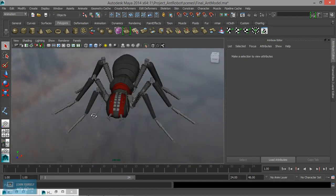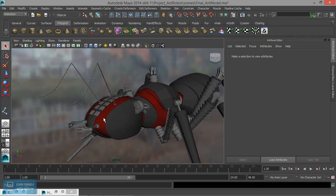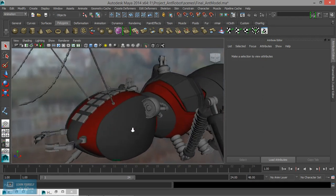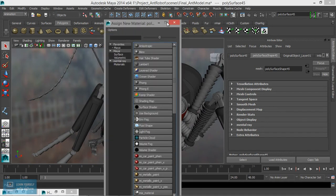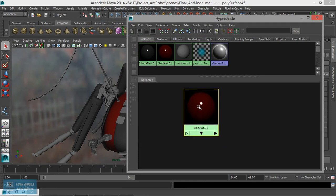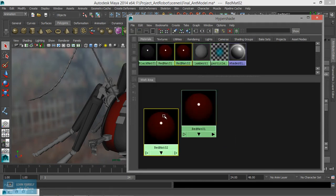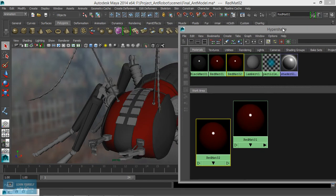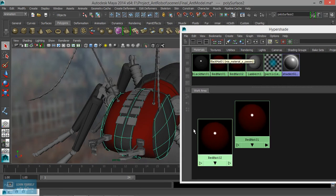For the next material, right-click new material. Material name: apply a new material — duplicate shading network. For the next material to apply, make it a little dark — dark color, ok.